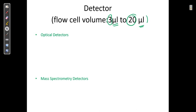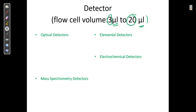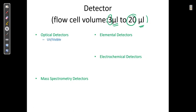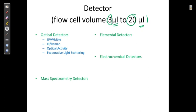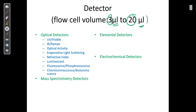There are four types of detectors: optical detectors, mass spectrometric detectors, elemental detectors, and electrochemical detectors. Optical detectors are related to UV — UV visible, IR or Raman, optical activity, evaporating light scattering, refractive index detector, fluorescence and phosphorescence, chemiluminescence and bioluminescence.